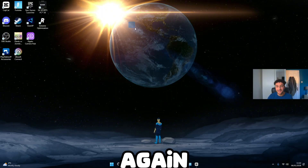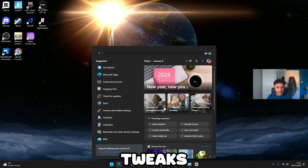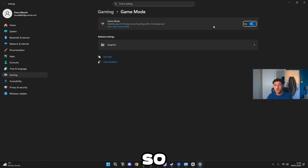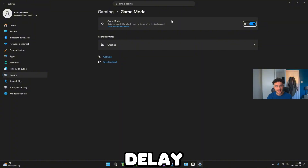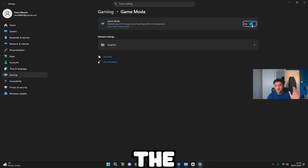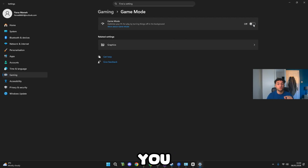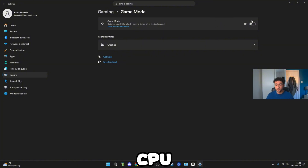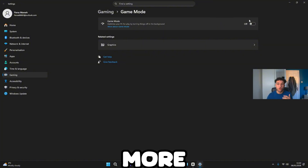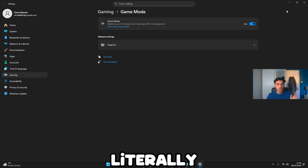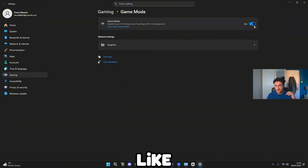The next tweak we want to do to get less delay: go to the search bar and search Game Mode Settings. This actually does give you less delay on your mouse and keyboard, so make sure Game Mode is on if you want that. However, if you have Game Mode off, you get more frames because there's less strain on your GPU and CPU. So if you want more frames, have this off; if you want less delay on your mouse and keyboard, have this on. I personally like to have this on.